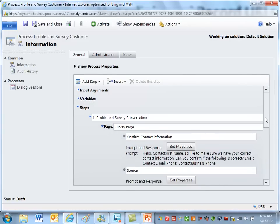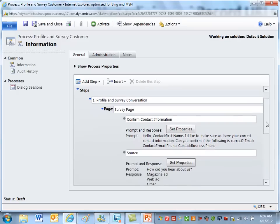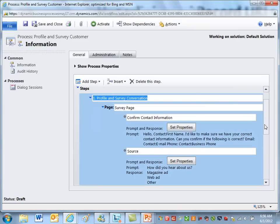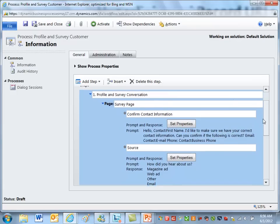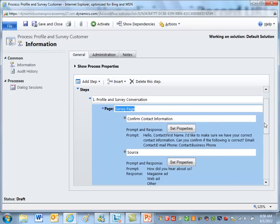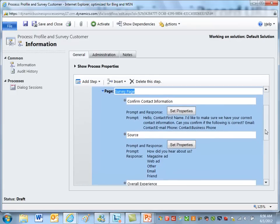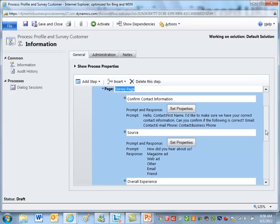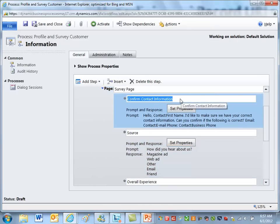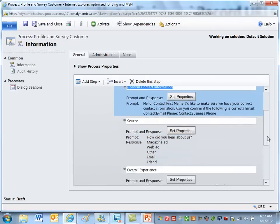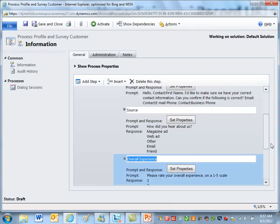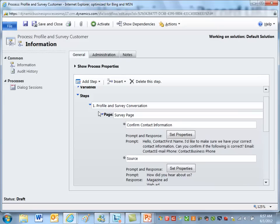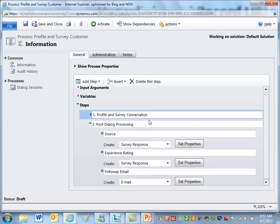So typical dialogue. The first thing we start with: I usually structure dialogues into stages to make them easier to understand. So in this case here I've got my stage one profile and survey conversation. Here's the page construct and you can see that the page consists of several prompts and responses. There's the first one, contact information. Here's the source we looked at, and here's the overall experience rating. So this is stage one, stage two.